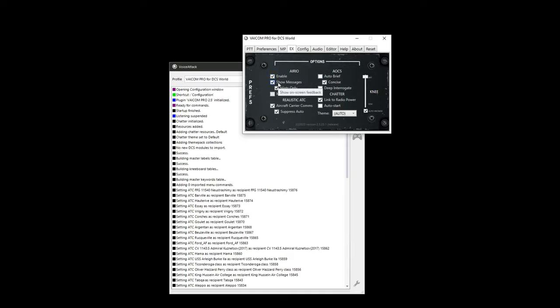The next two options, Show Messages and Hints Only, provide an in-game menu to prompt incomplete voice commands. I'll cover that a little later as we learn how to manage Jester. ICS HotMic allows you to interact with Jester or Iceman without needing to press a TX transmission node on your controls. This option is based on the ICS switch position in the cockpit. I'll cover this in more detail later on in the video.